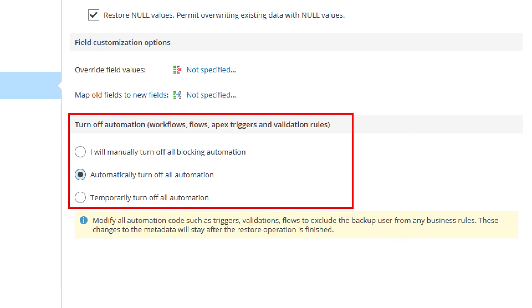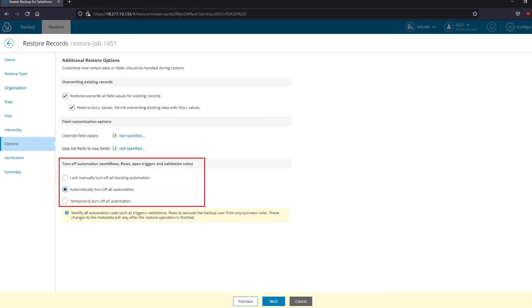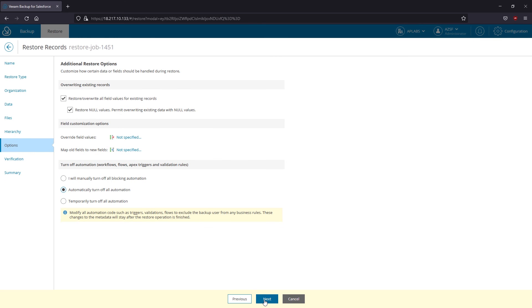Business logic and automated rules can block your restores or trigger undesirable side processes during recovery. You can choose to manually handle the Salesforce automation exceptions or let the product disable all triggered automation for the user that is executing the backup and restore operation.